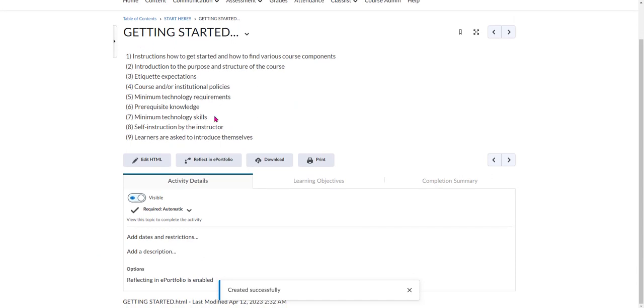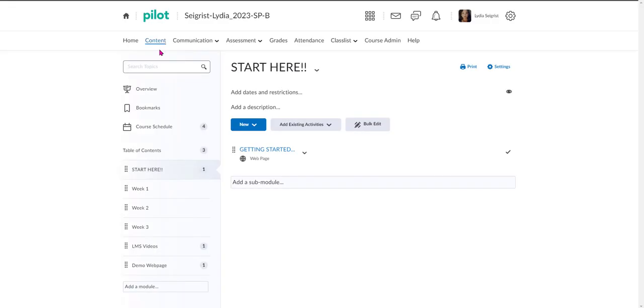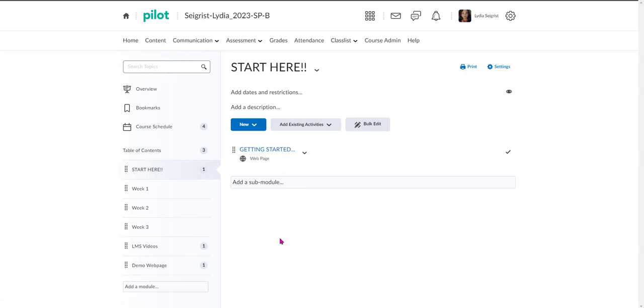And you can see here I have all of my information, and I'm going to go back up here to content and I'm just going to verify that my Getting Started file has been added. And this is how you can create Start Here information in the content of the Brightspace D2L Learning Management System. Thank you for joining me.